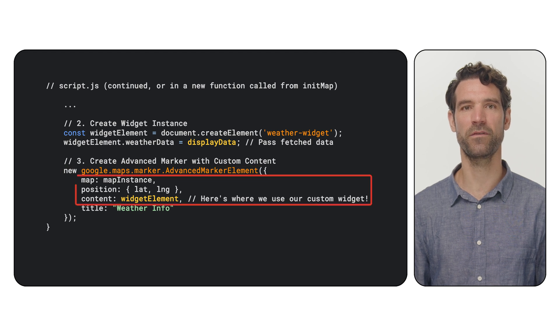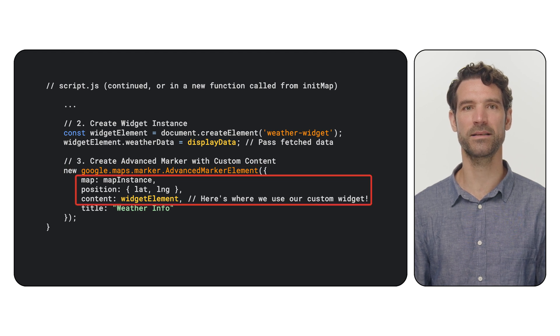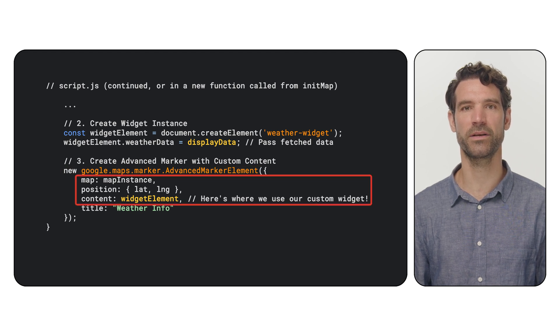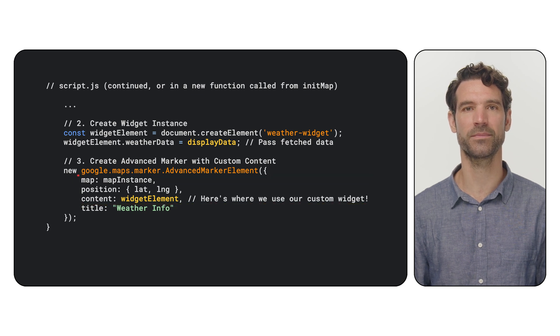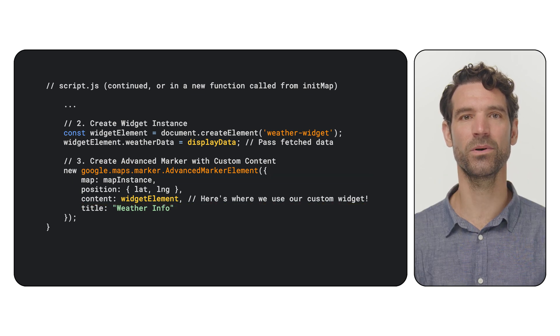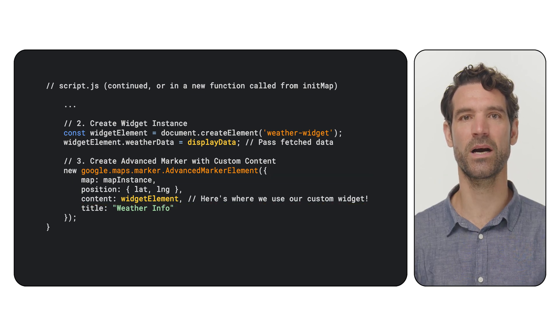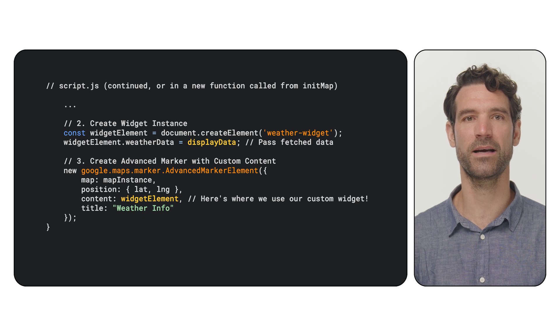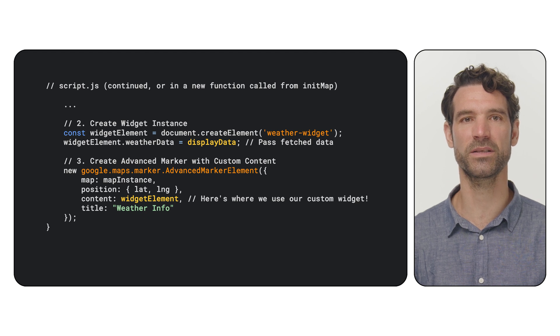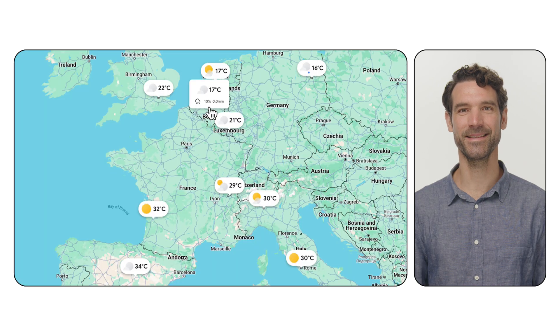we use Google Maps Advanced Marker element. We provide the map instance the position and, crucially, for the content property, we pass our widget element. This tells Google Maps to use our custom weather API widget as the visual representation of the marker. And that's it!